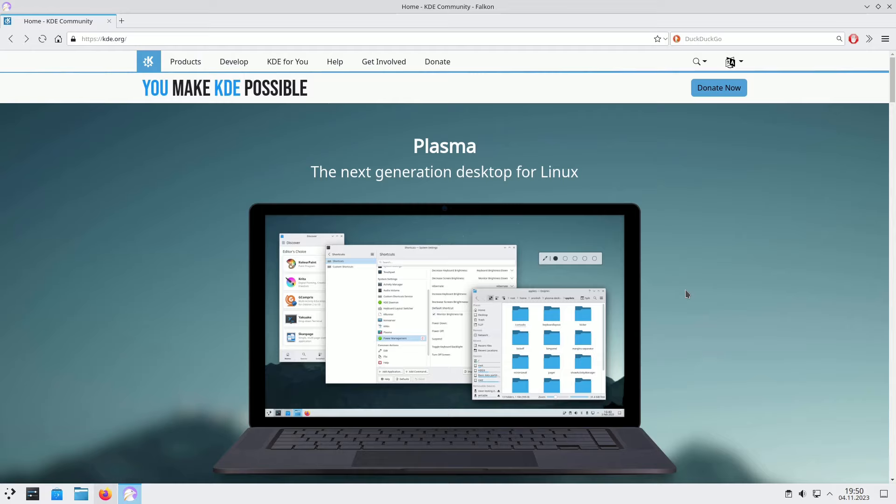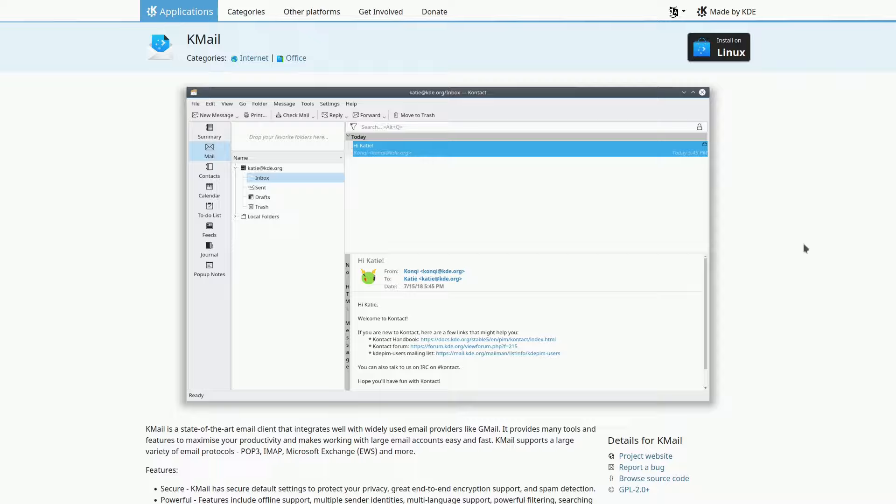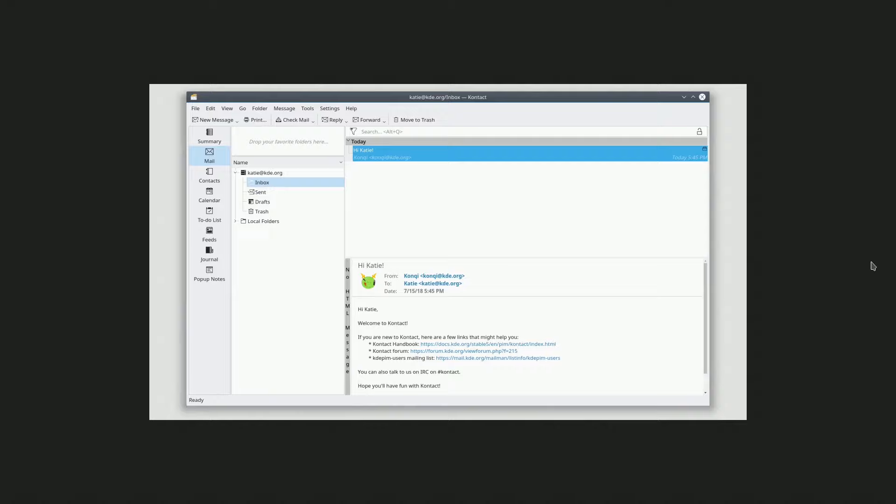K-Mail is an advanced email client that works seamlessly with major email services like Gmail. It supports various email protocols and offers features like mailing list management, advanced filtering, and end-to-end encryption. It integrates seamlessly with K-Organizer and provides robust privacy and security options.